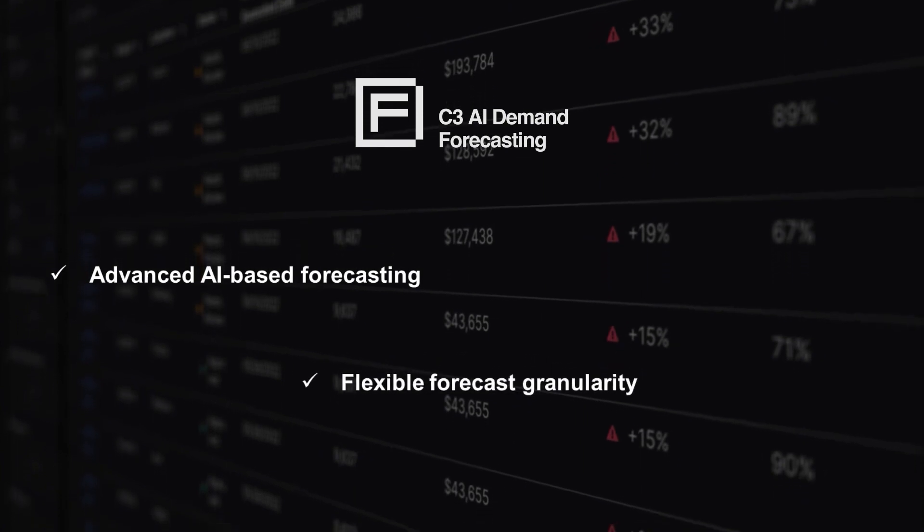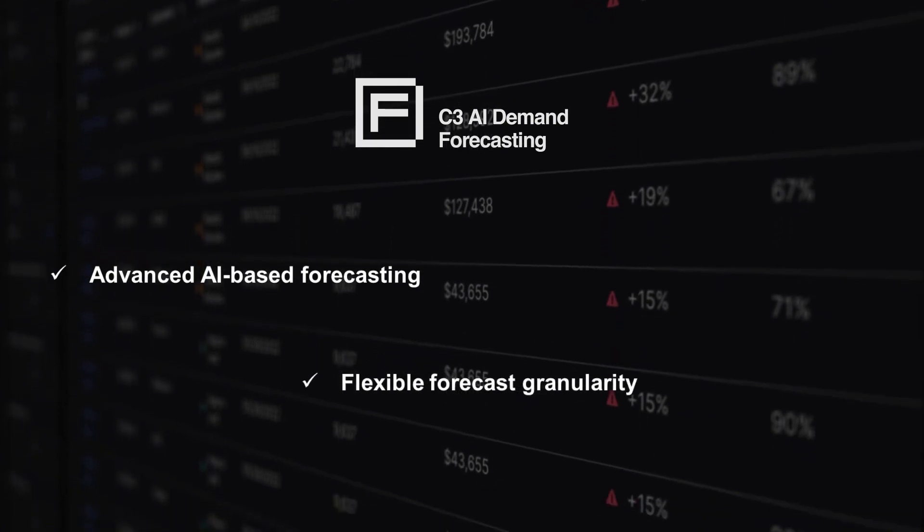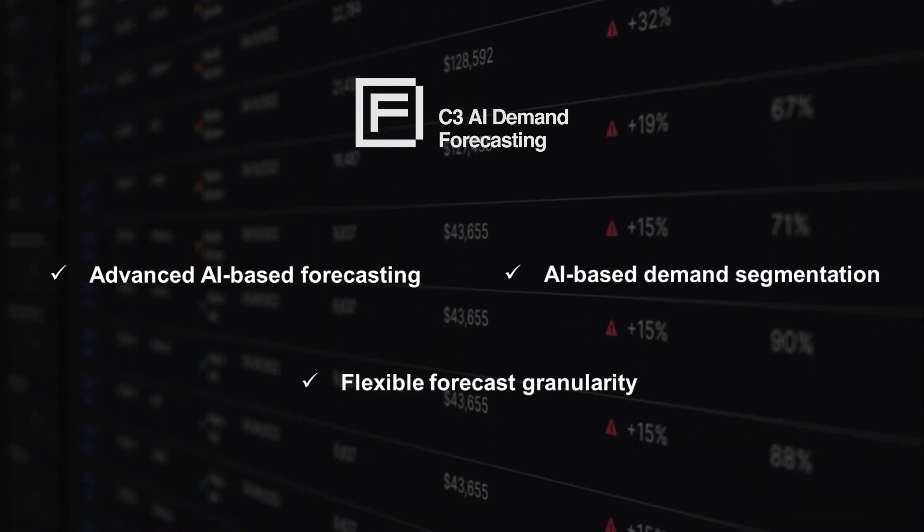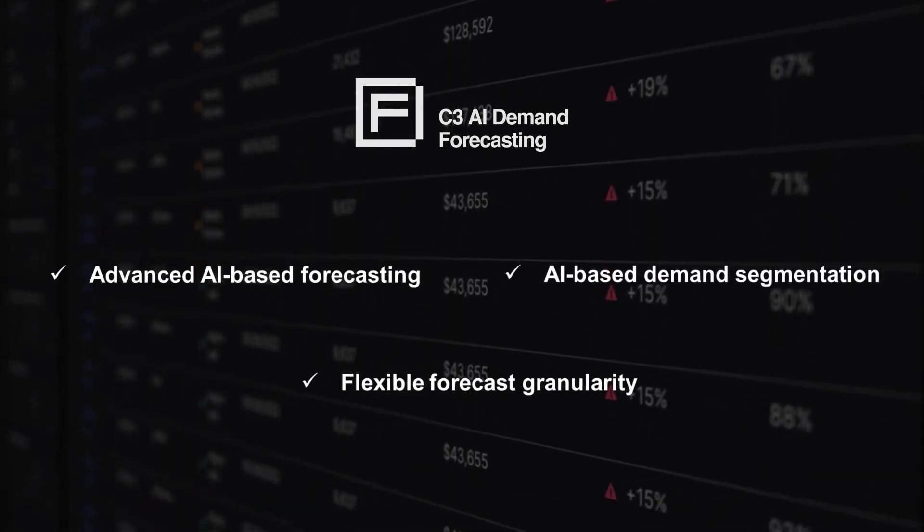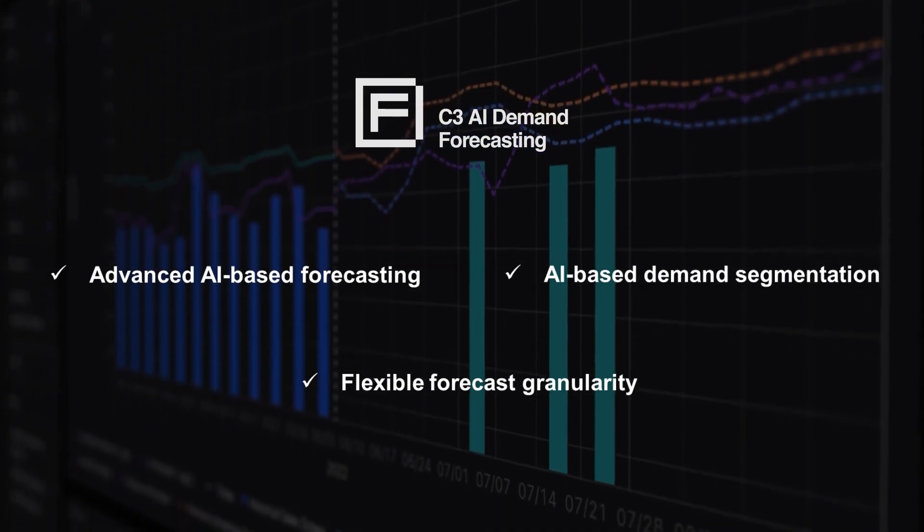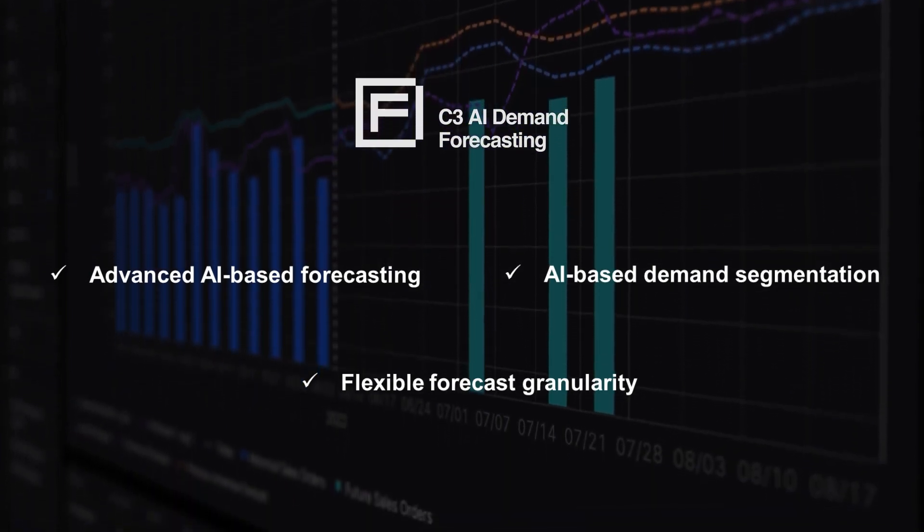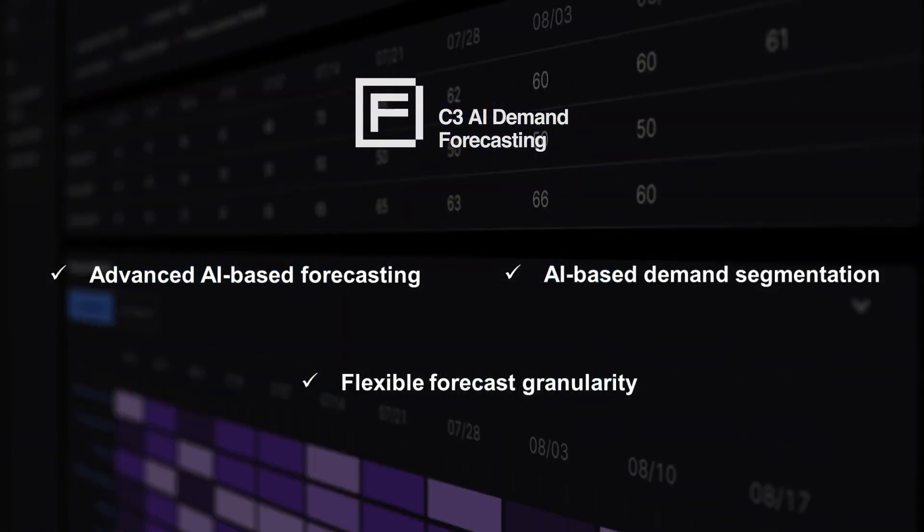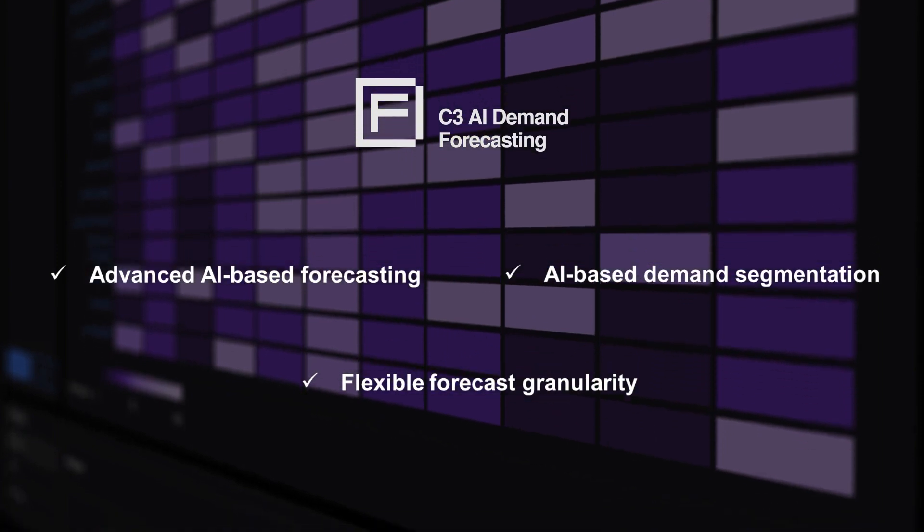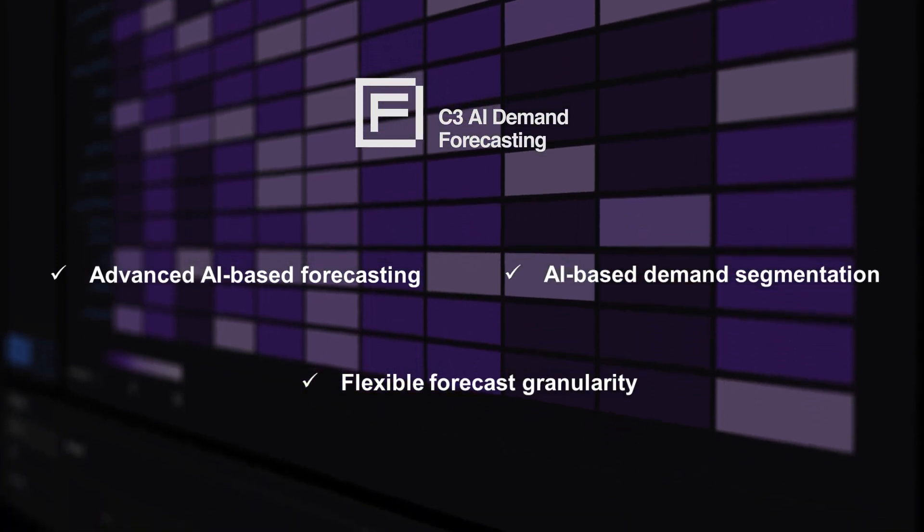With advanced AI forecasting, flexible forecast granularity, and AI-based demand segmentation, C3 AI Demand Forecasting allows planners to respond intelligently to changing market conditions and meet customer demand.